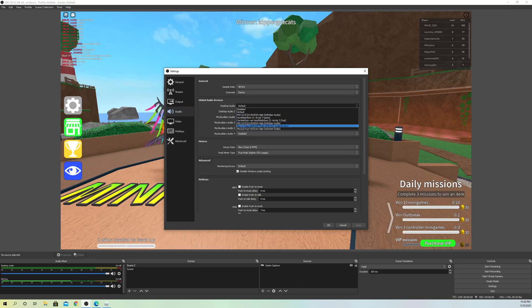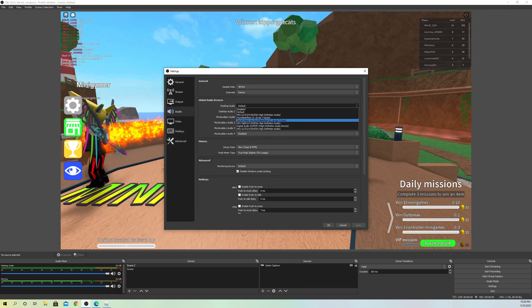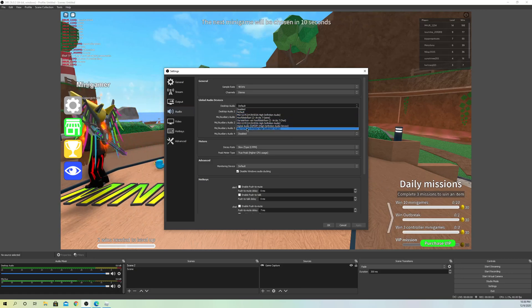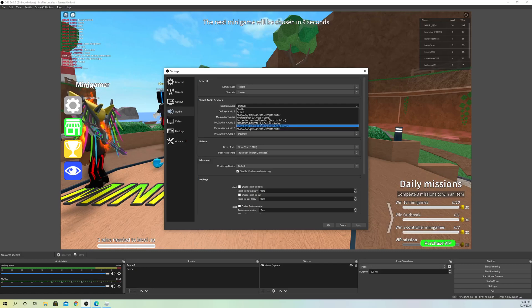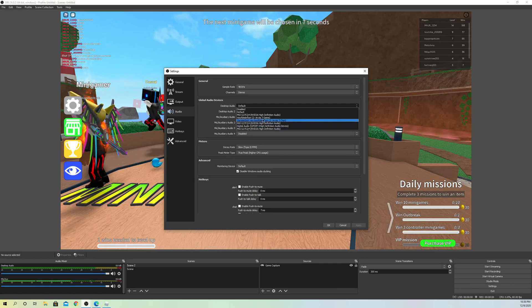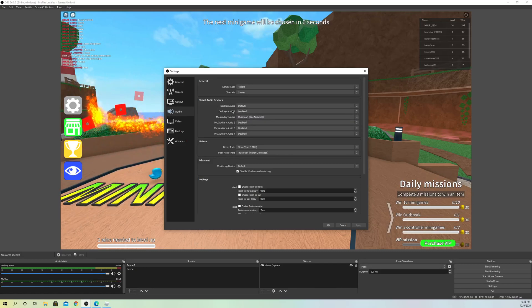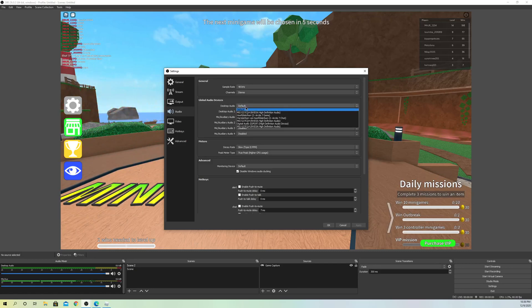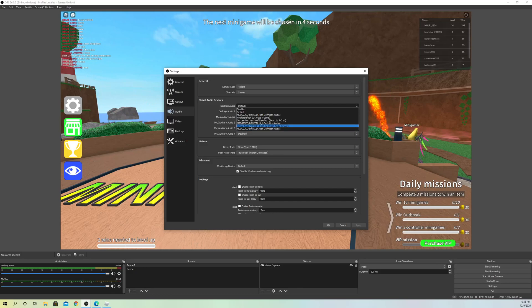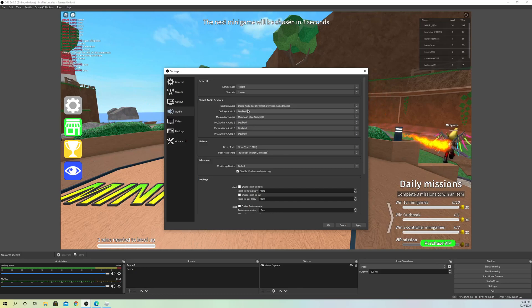On audio, what you want to do is on desktop audio, just select your headphones if you're using headphones. If you're using speakers, select your speakers and try those.